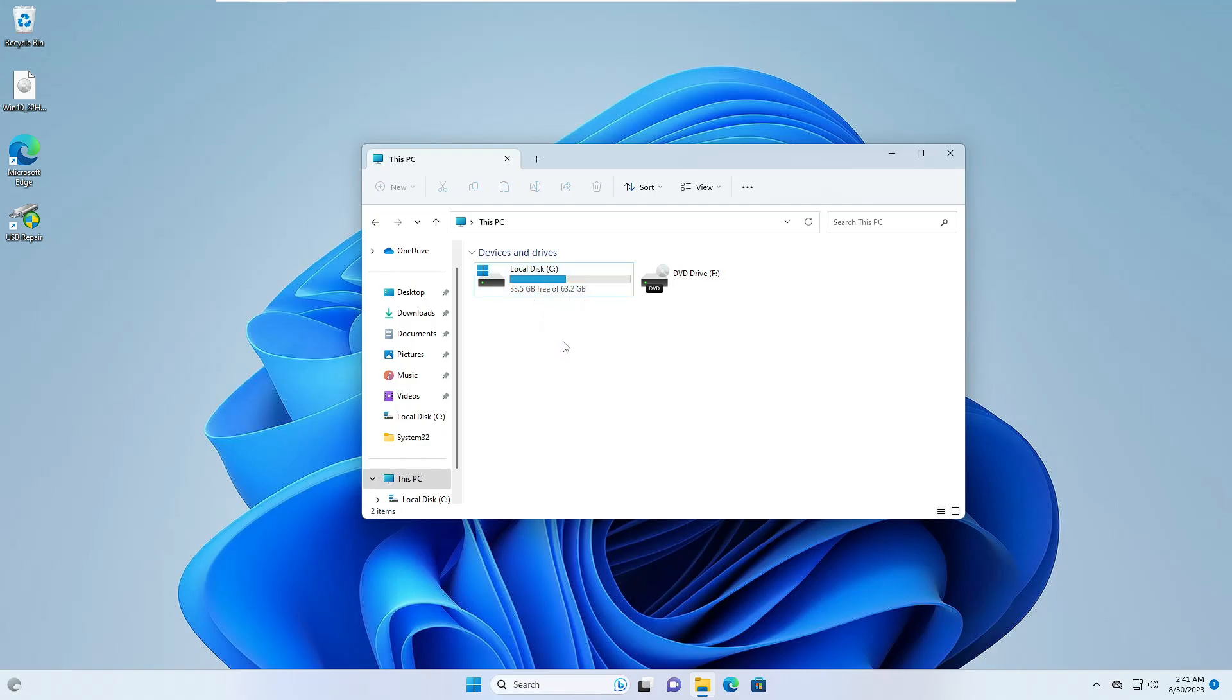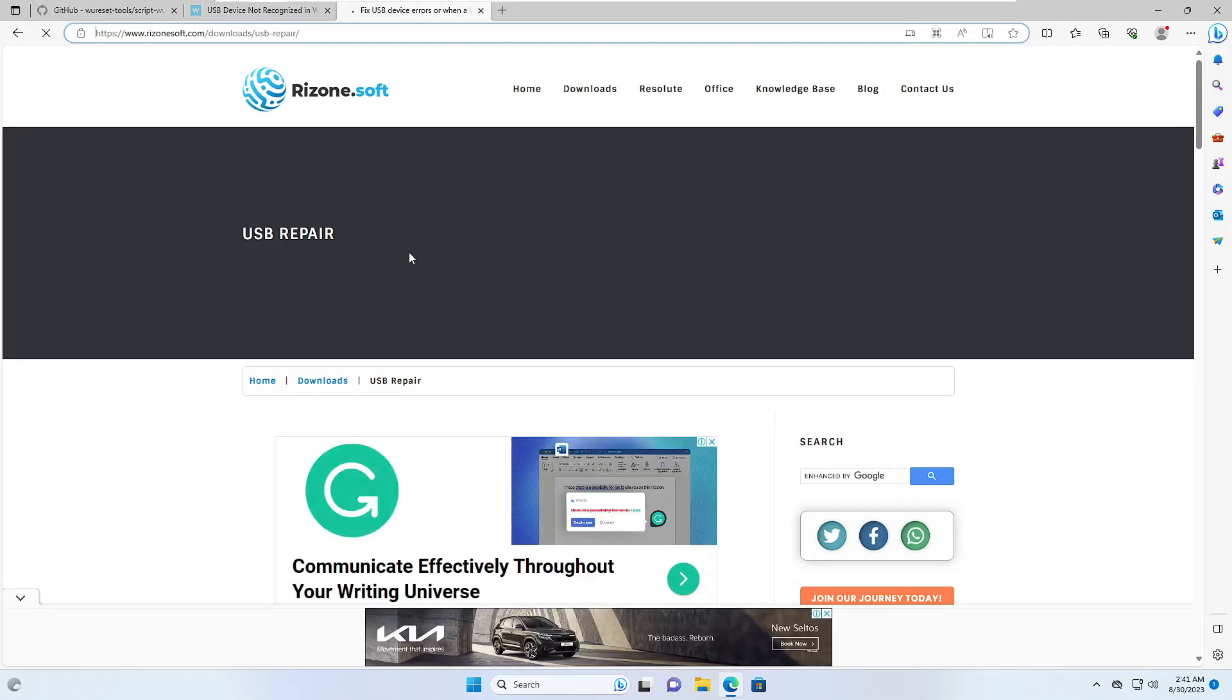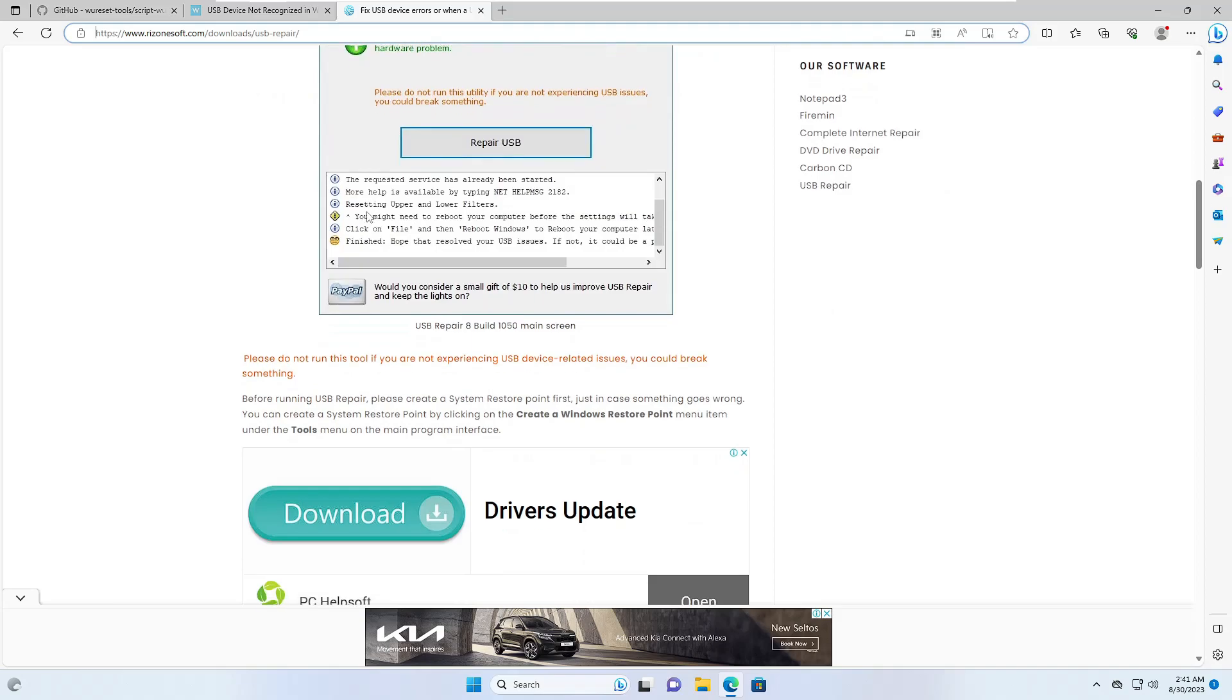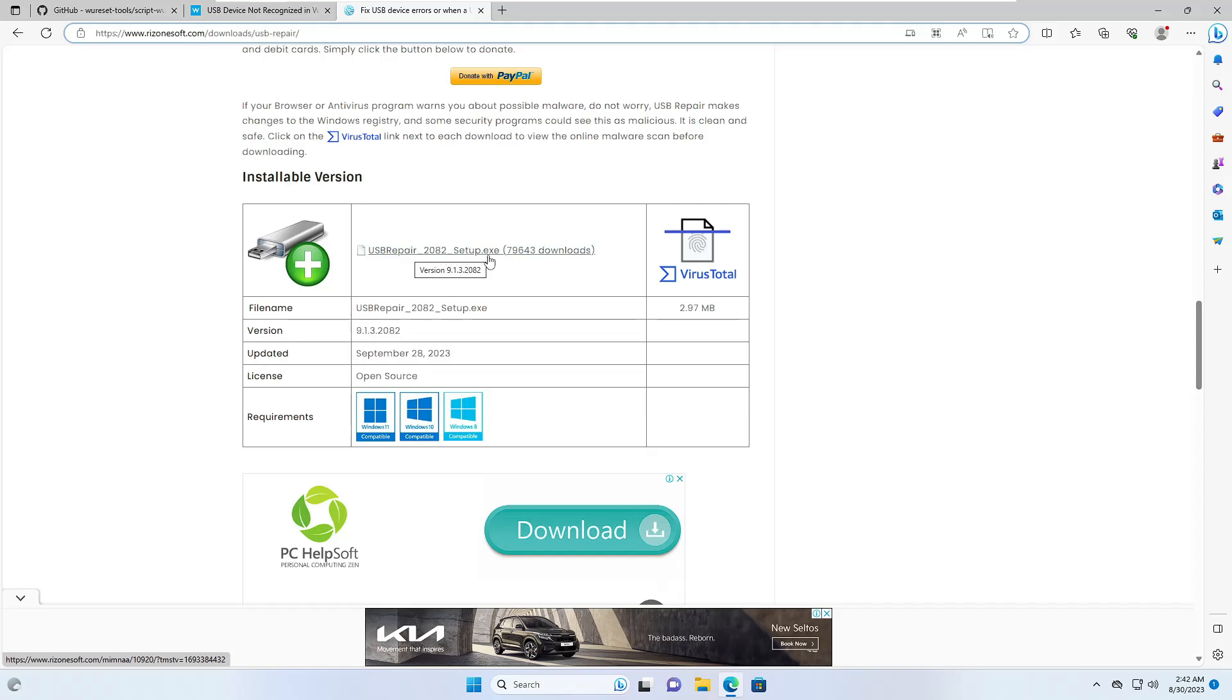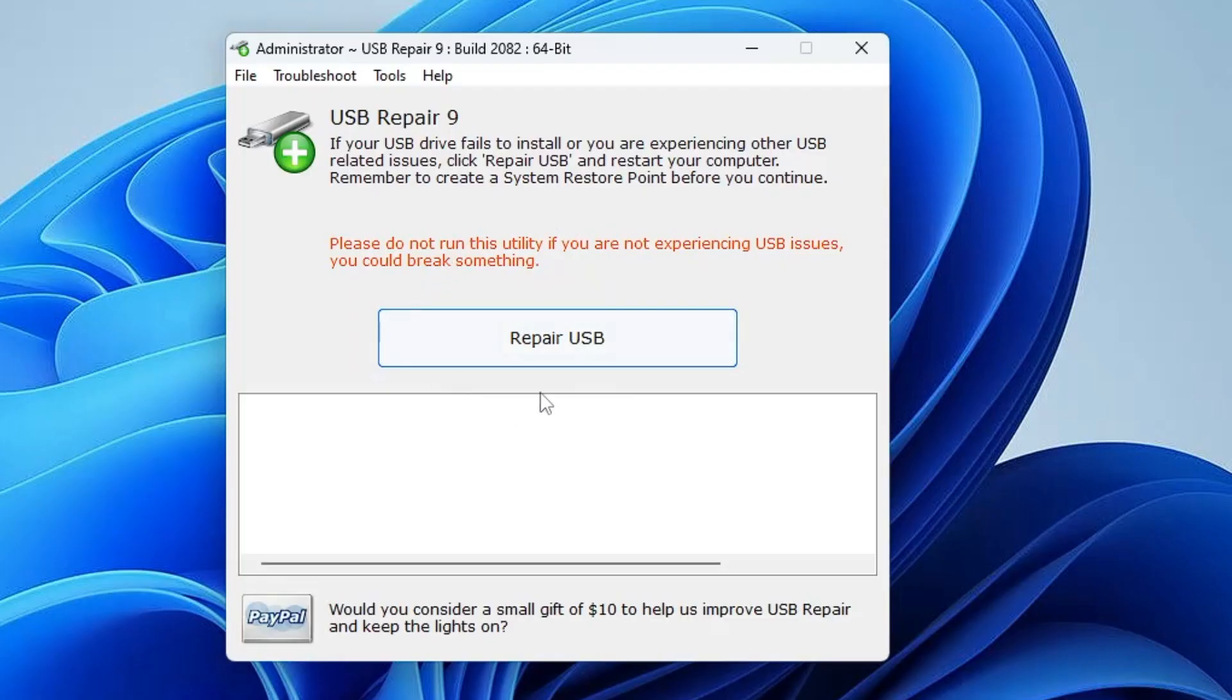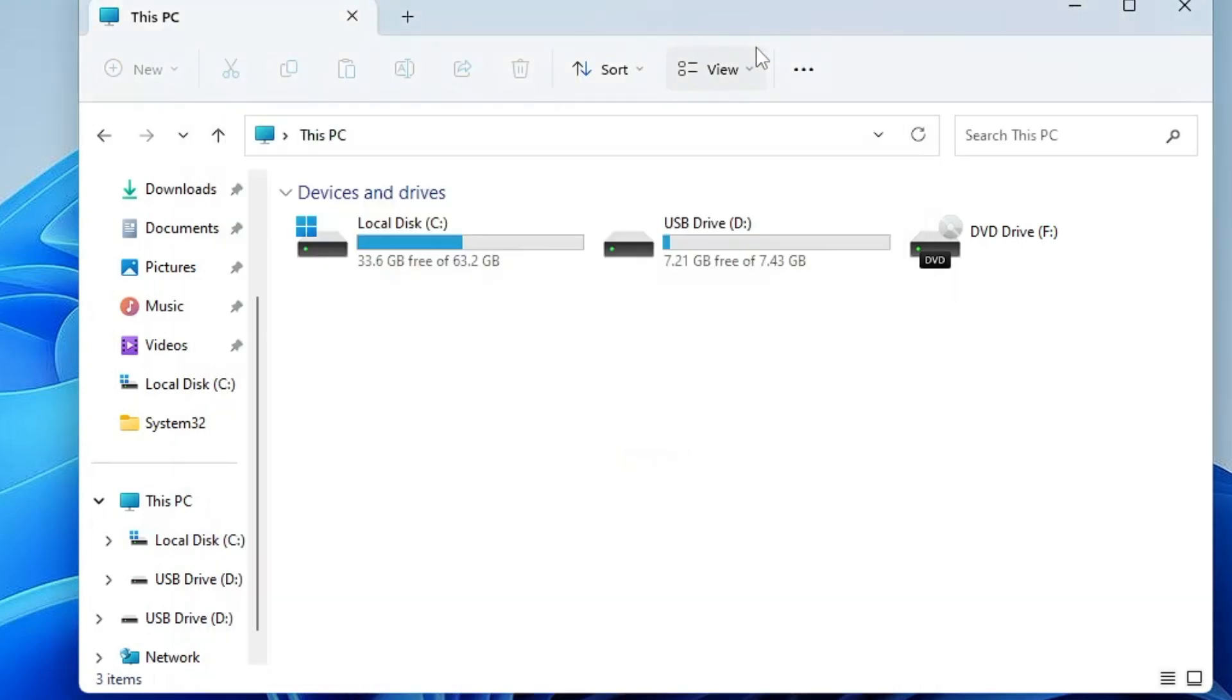All right, so next what we'll be using here is a third-party software. That is the last solution we have. Close everything and come to this website. The link will be in the description. Once you come up here, scroll down a bit. Under installable version, you'll be getting the link here: USB Repair Setup.exe. Click on it. Once it gets downloaded, you need to install it. I've already installed it. Once it comes up, you have to click on Repair USB.